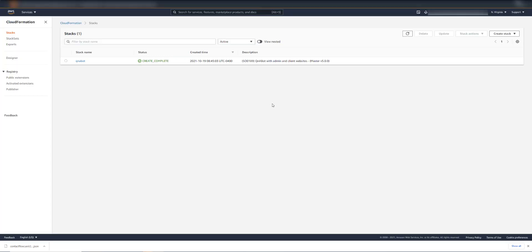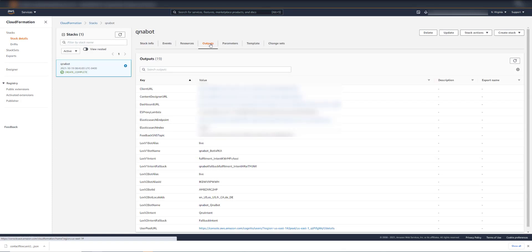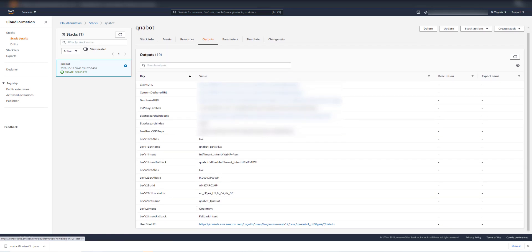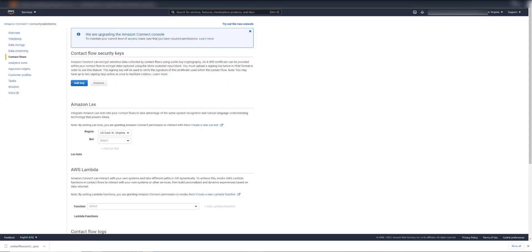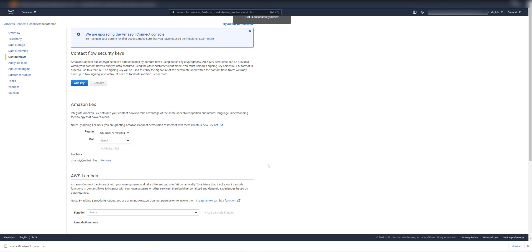We'll now go back to the stack and we'll click into the stack here. And go to Outputs. We can see that our LexV2 bot name is QnABot underscore QnABot. So if we go to Amazon Connect now, and we go under Contact Flows, we can choose to add LexBots. And this is for permission. So we'll choose QnABot, QnABot, and the Live Alias.